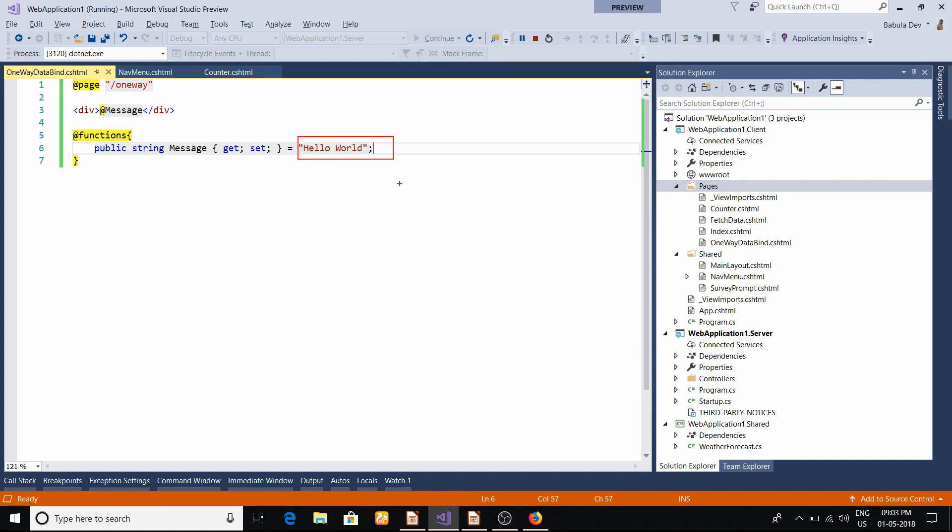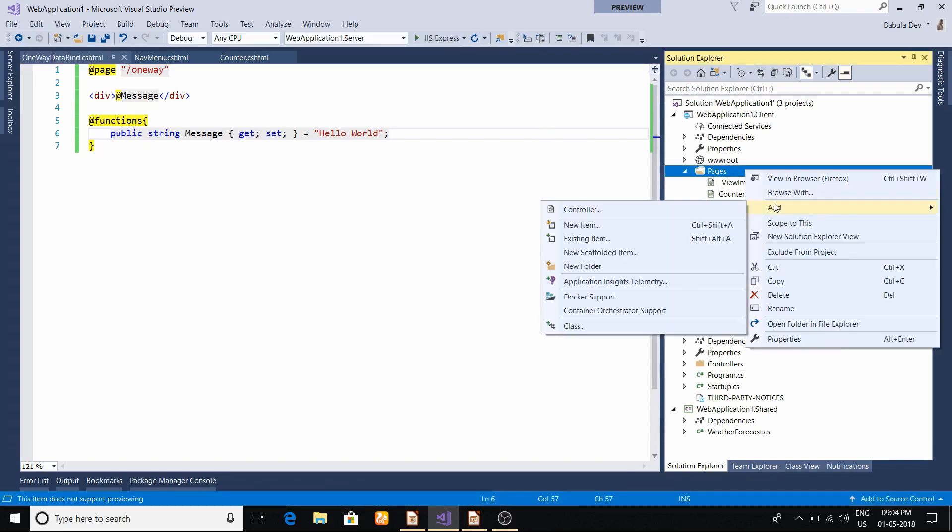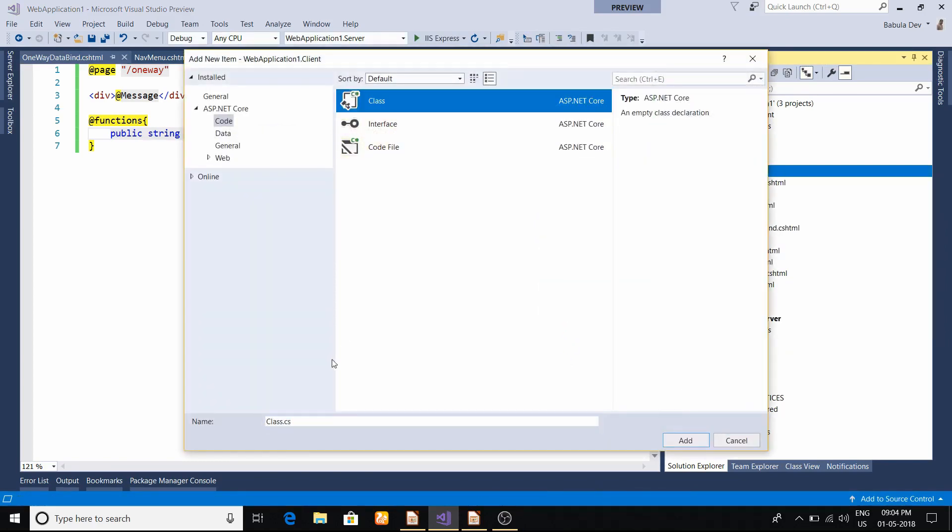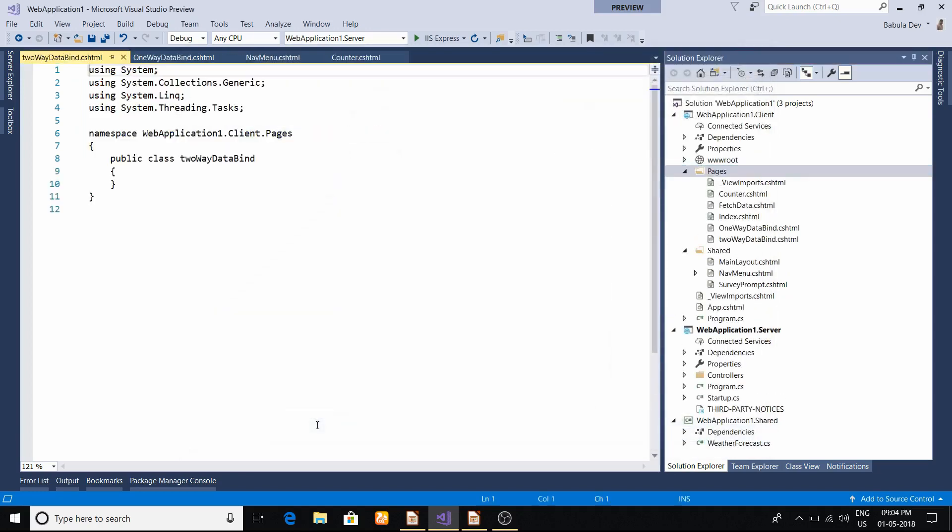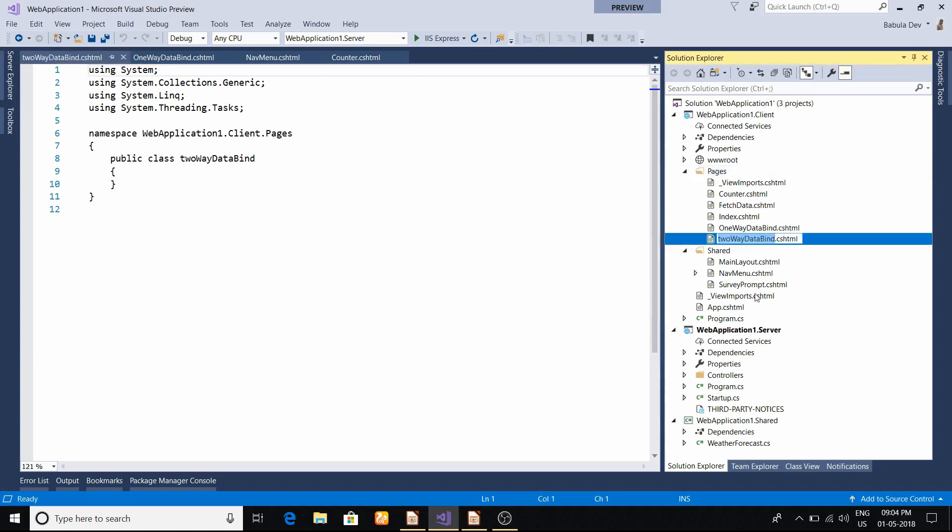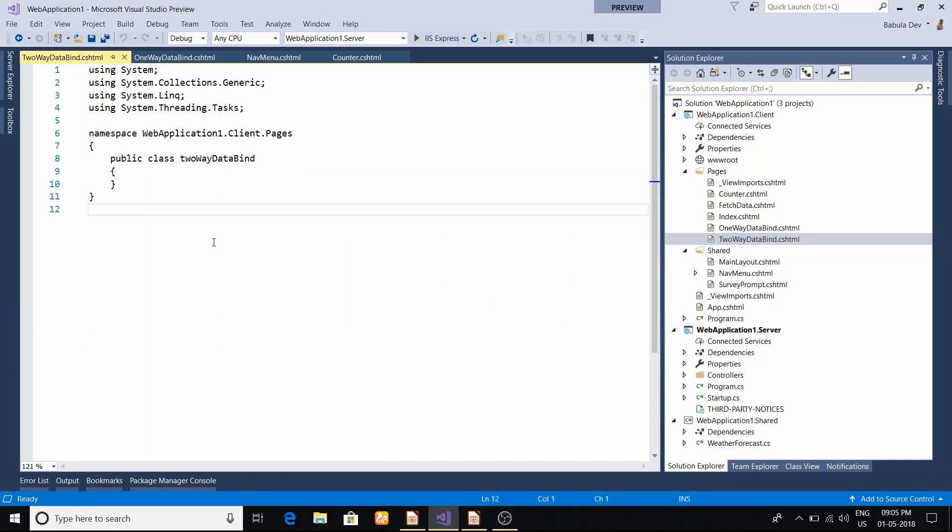Now let us understand how two-way data binding works. For that I will create another page. I selected that page folder, then I will select class .cshtml. I'll name it TwoWayDataBind.cshtml. I did a little mistake with the naming convention - I will put it as a capital letter. Now yes to all.